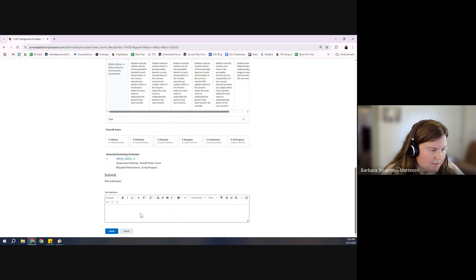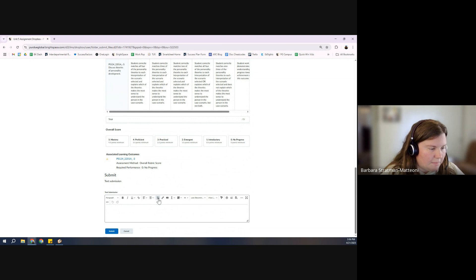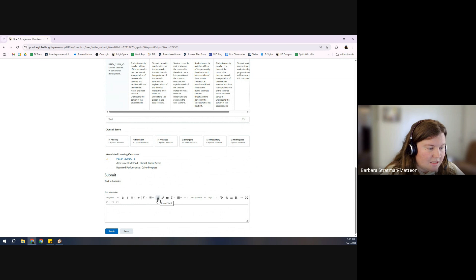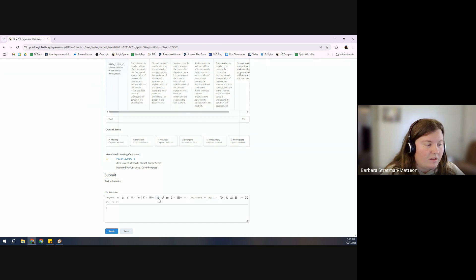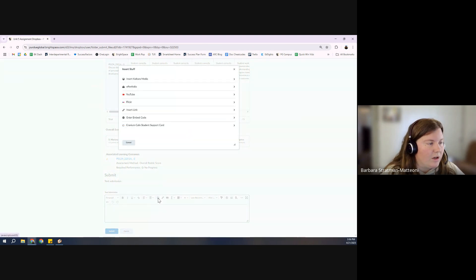Now here in the submission box where there's like a play button, a pause button, you hover over it. It's going to say insert stuff. We're going to open that up.